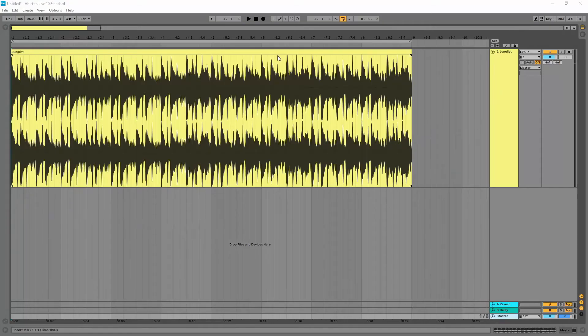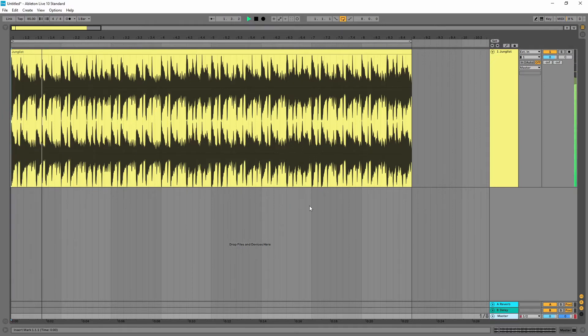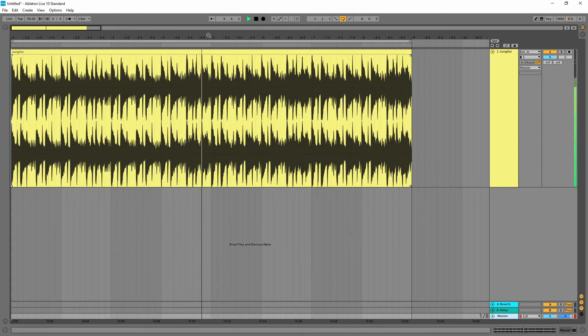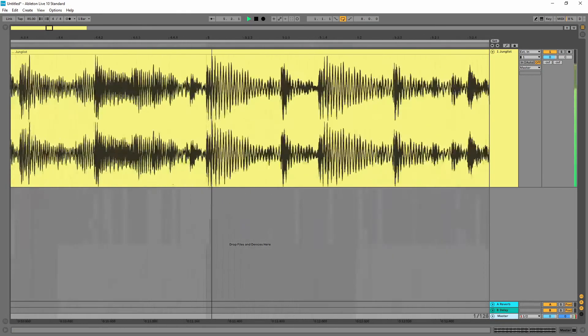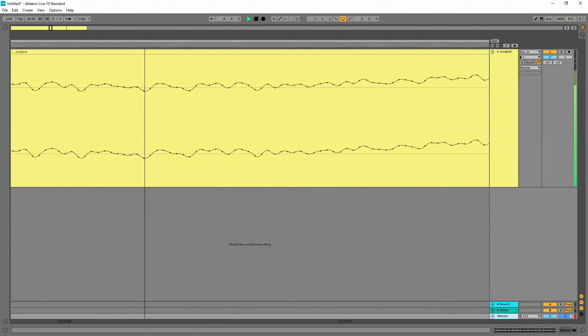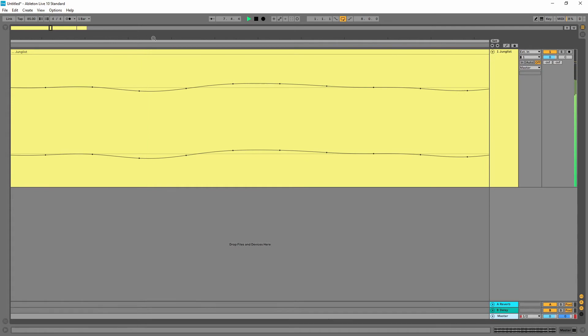Digital audio is what we work with on a computer, so let's look at a real example. Here's an audio clip in Studio One. The waveform looks like a smooth continuous signal, but if we zoom in far enough, we can see the individual points of data called samples. The software just joins up the dots for us to make the waveform easier to understand.